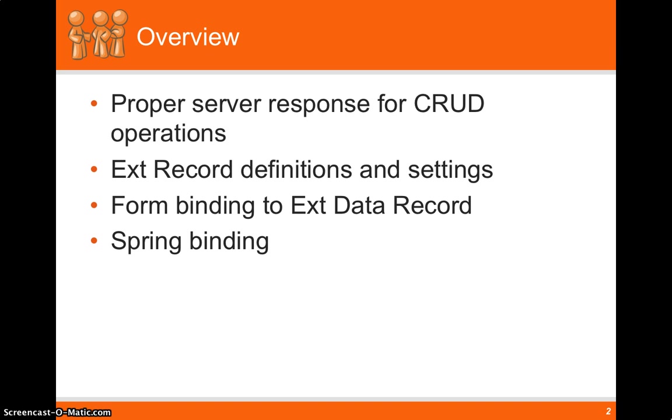I'll show you how to bind EXT data records to forms and take the data from forms and put it back into the EXT data record. And finally I'll show you how to bind the store request to spring and bind it to a bean.